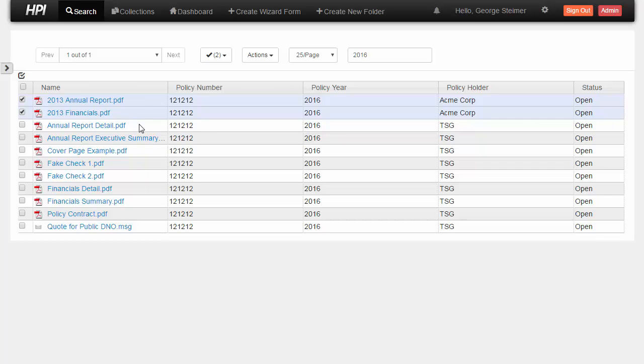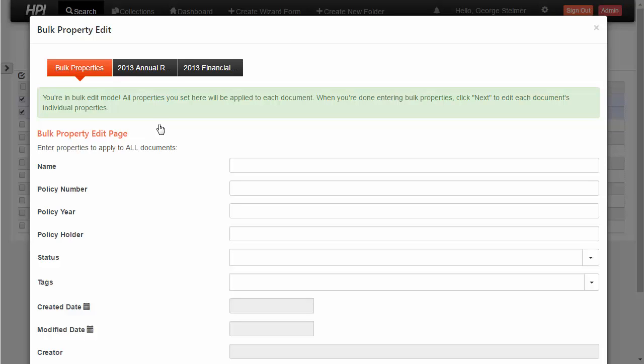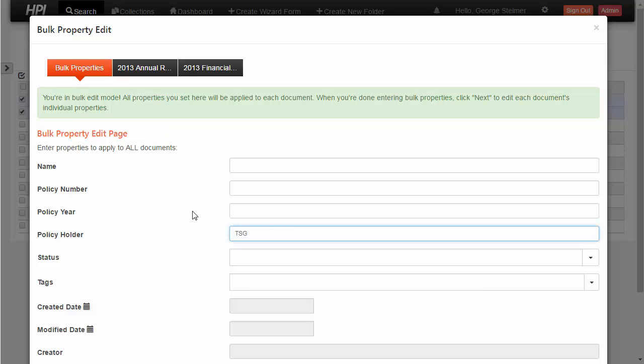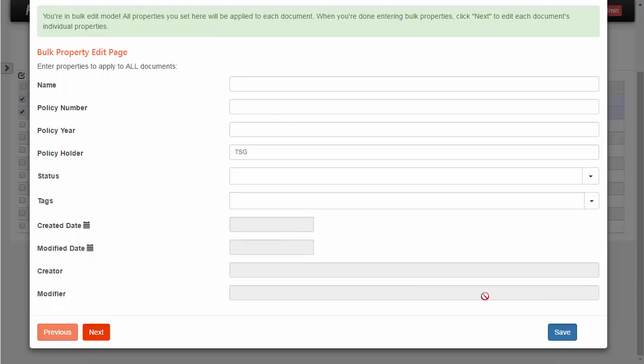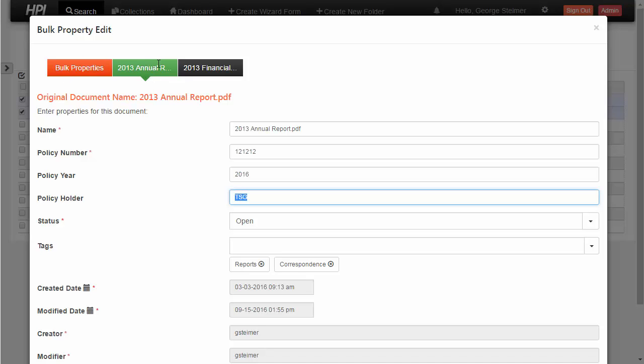So let's see how that works out here. I'll again go to bulk property edit. And let's just change this back to TSG. And of course, we could click save. But here I'm going to click next. And that's going to take me to this document where I can individually change this document's properties. And as we can see here, the policy holder got changed to TSG because I set it on the bulk properties page. I'm going to leave this document alone and head over to the financials.